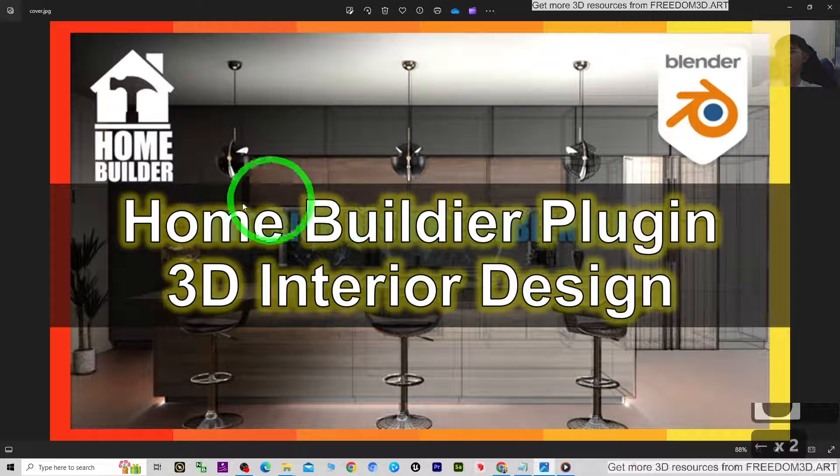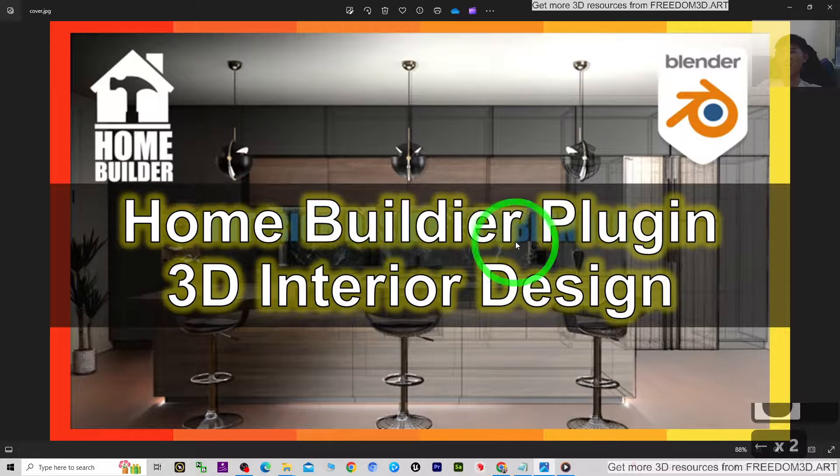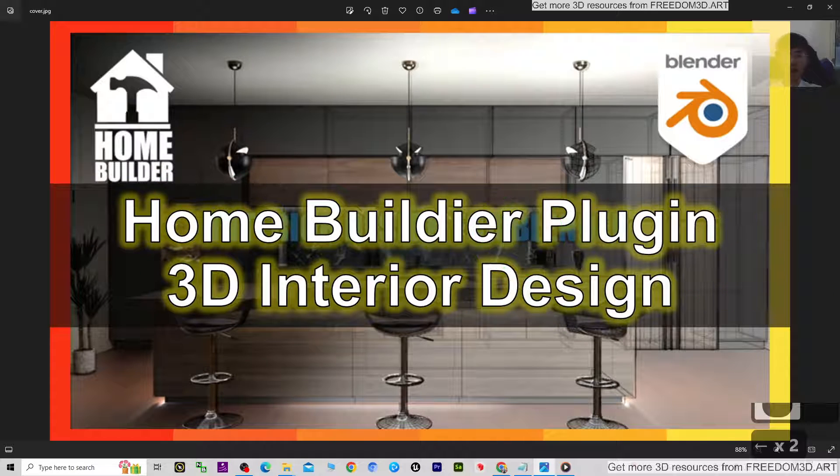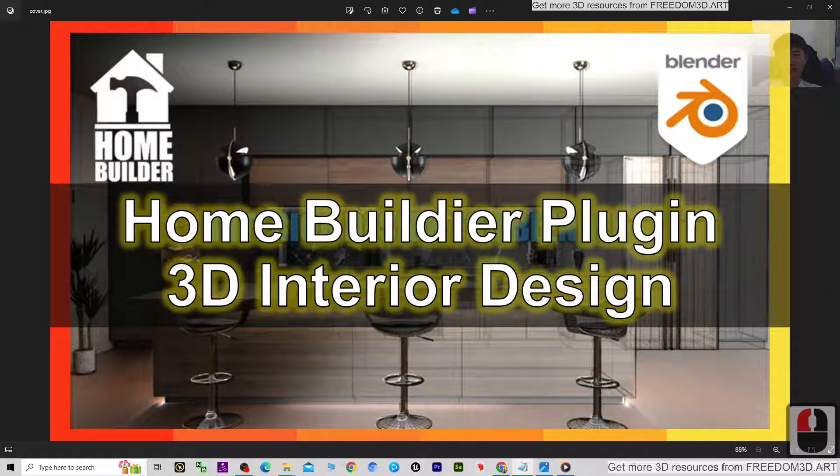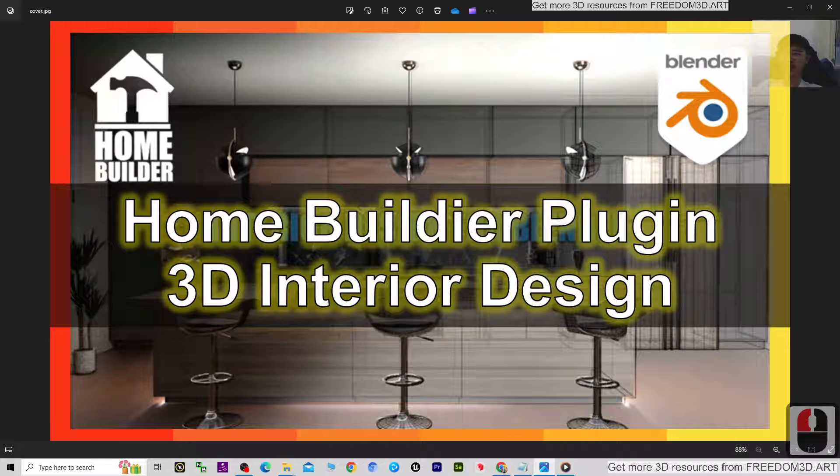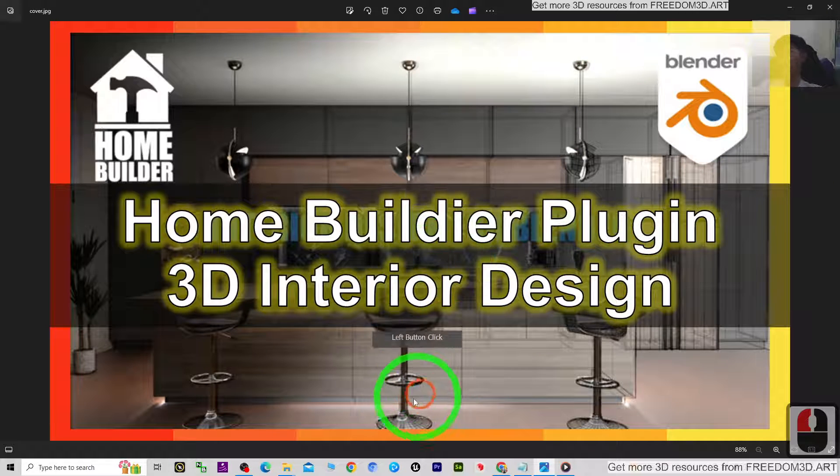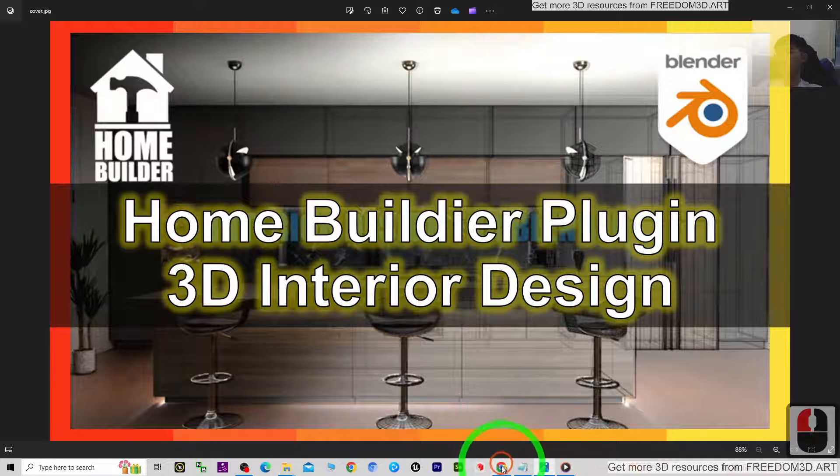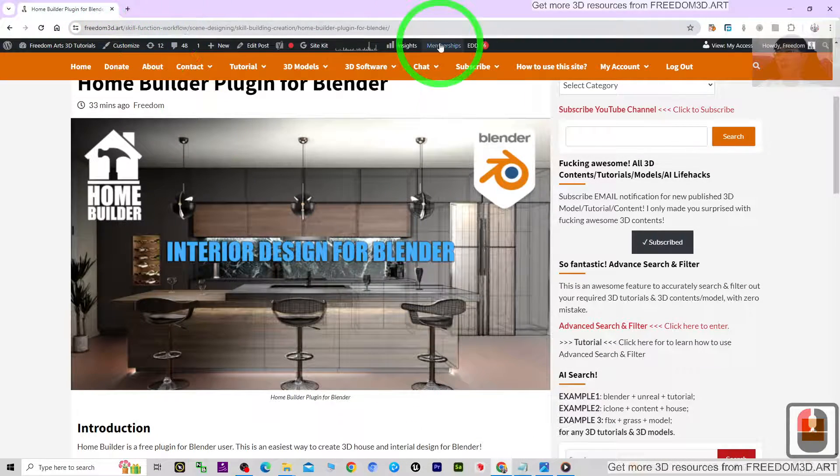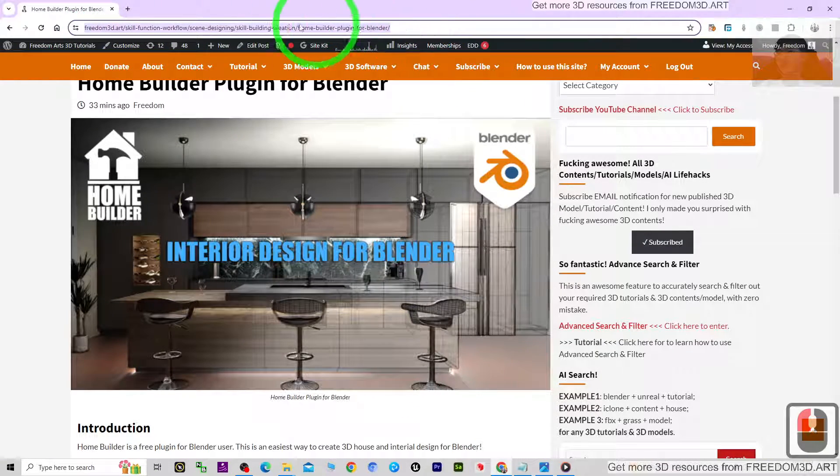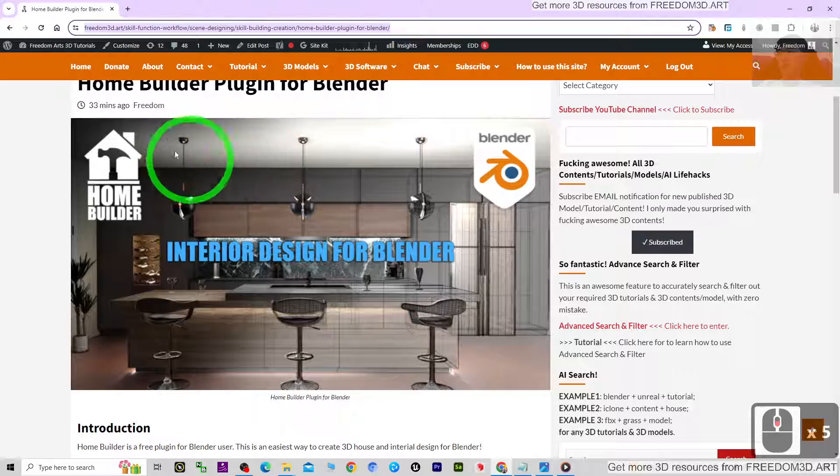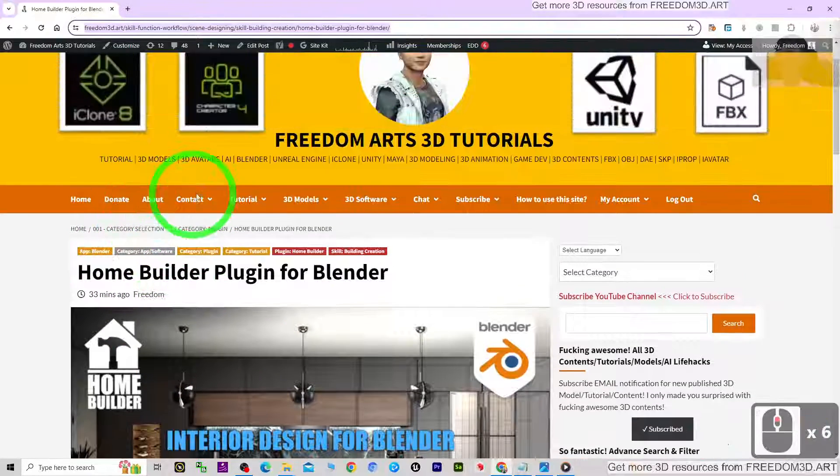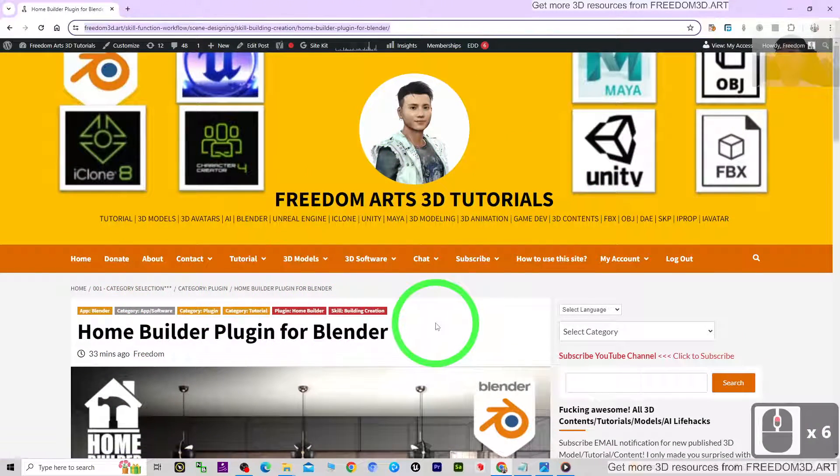This is a free plugin. The name is Home Builder. You can just scroll down, go to my video description and click into the link. Then it is going to lead you to my website. I already jotted down the essential information about the Home Builder plugin that you can download.